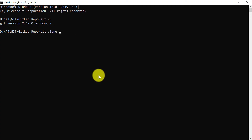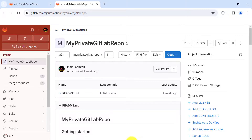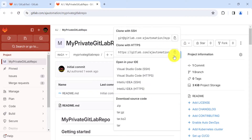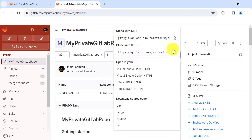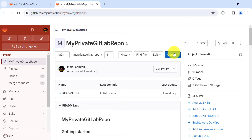In GitLab, click on 'Code' and you'll see two options: 'Clone with SSH' and 'Clone with HTTPS'. First, let's use HTTPS — copy that URL and paste it into the git clone command.